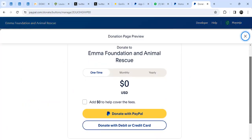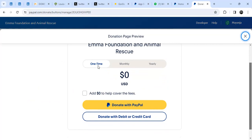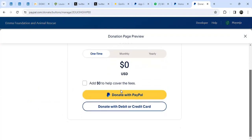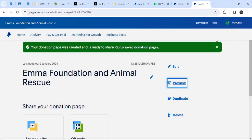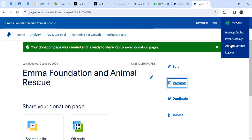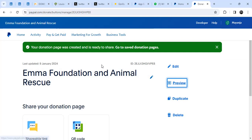The donation page lets people donate one time, or they can click on monthly or yearly. If someone clicks monthly, it will deduct money from them every month and send it to you — which is pretty cool. People can donate with PayPal or with debit and credit cards. That's how the donate link looks and works.